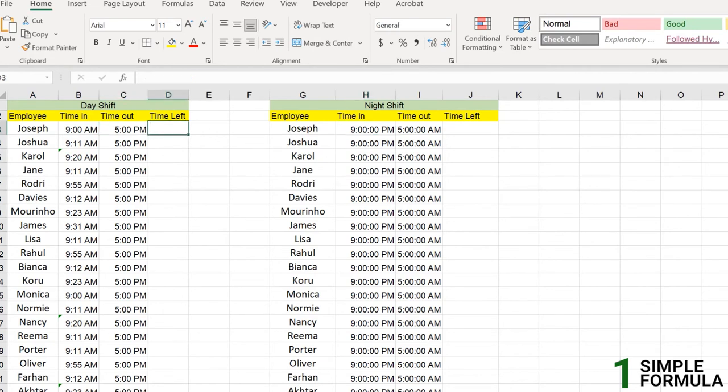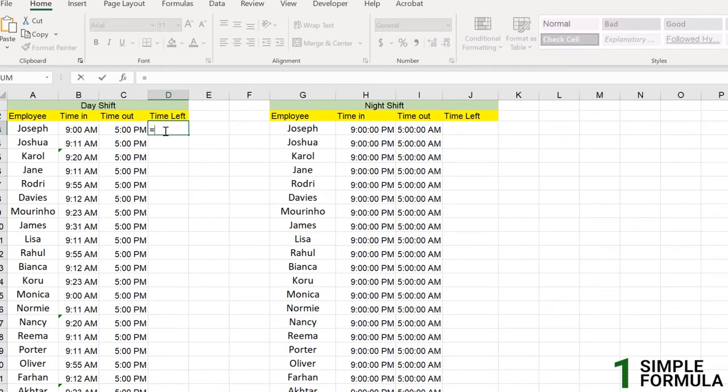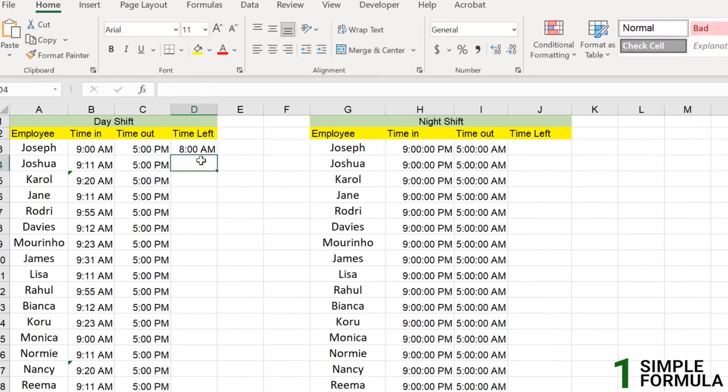So first, if you need to calculate the time difference or you can say the time left for Joseph and how much he has worked today, then the simple formula is very basic. Let's start with a simple formula that calculates the difference between two times in a single day. We have the two times, which is of the single day. For that, we simply subtract the start time from the end time. So what is the end time here, which is the time out minus or subtract with the time in. So you just enter like this and apply to all.